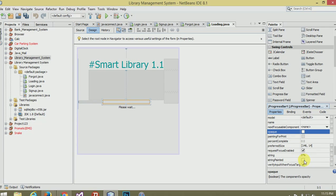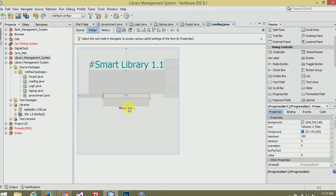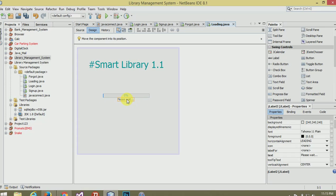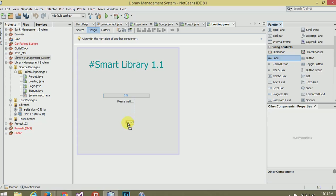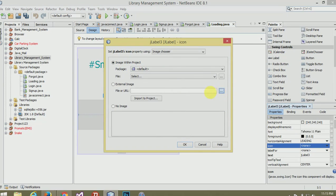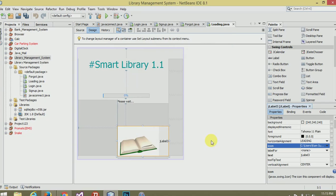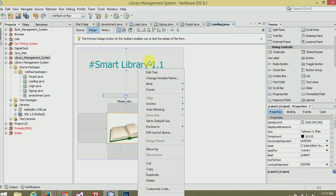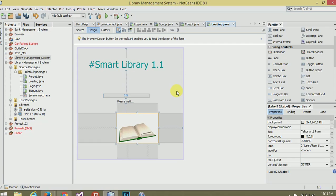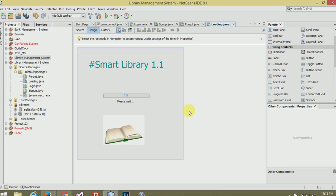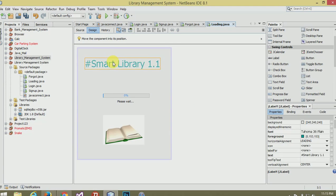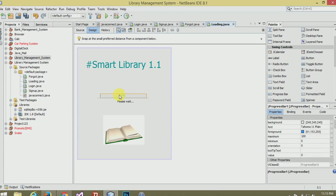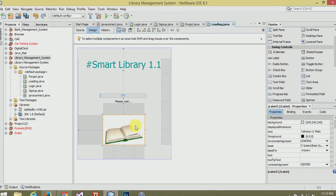And in the property of progress bar, click the string painted. Now it's looking better. Now we should add an image. Take a label, go to the icon property. Basically I have downloaded a Giphy image so you can download it from Google. Remember that the image should be in Giphy form so it can be animated.